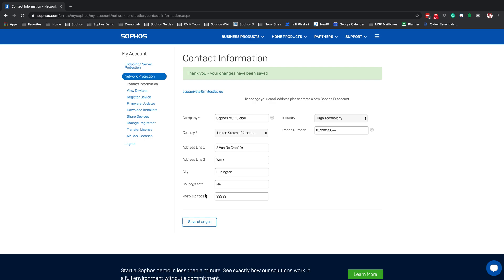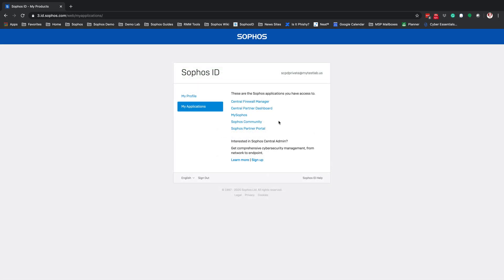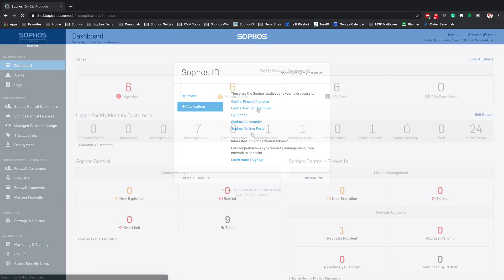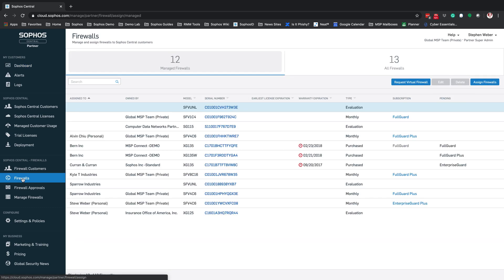From here, go ahead and hit Logout. Back on the id.sophos.com page, launch into your Sophos Central Partner Dashboard. Once in the Sophos Central Partner Dashboard, go to Firewalls and at the very top right-hand side you're going to see Request Virtual Firewall.